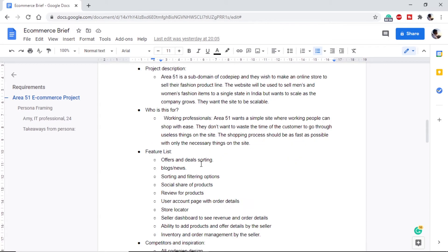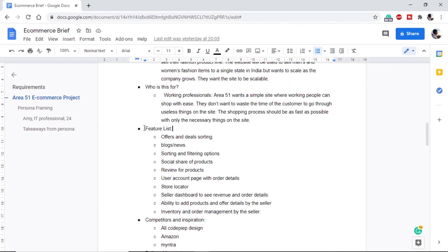The website will be used to sell men's and women's fashion items. Based on the target audience question, we decided that we want a very simple site where the user can check out a product with minimal effort, without all the extra information found on typical e-commerce sites. Then we have the feature list, which specifies what we are going to deliver. Basic things like adding to cart and checkout are excluded as they are common — we focus on specific features.